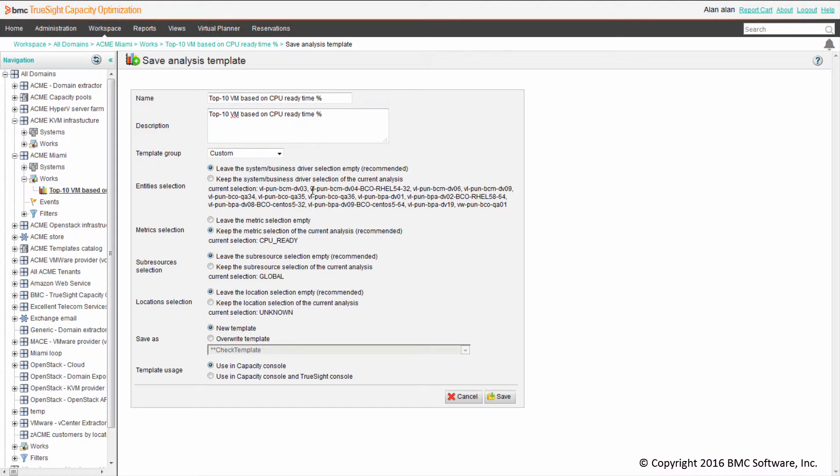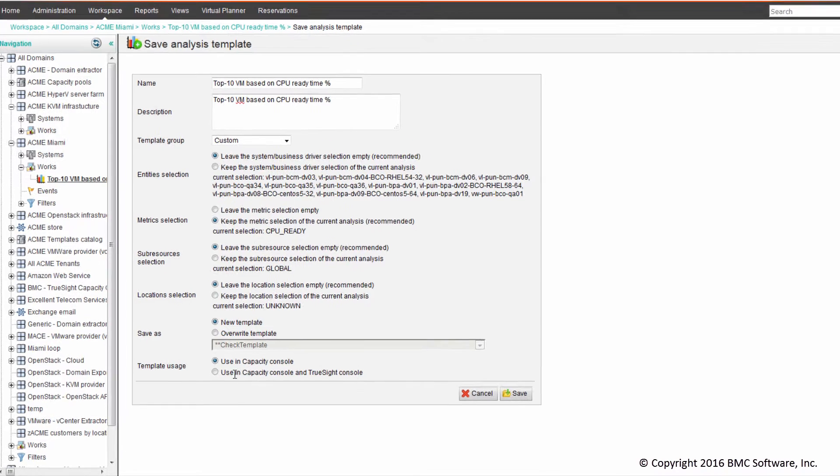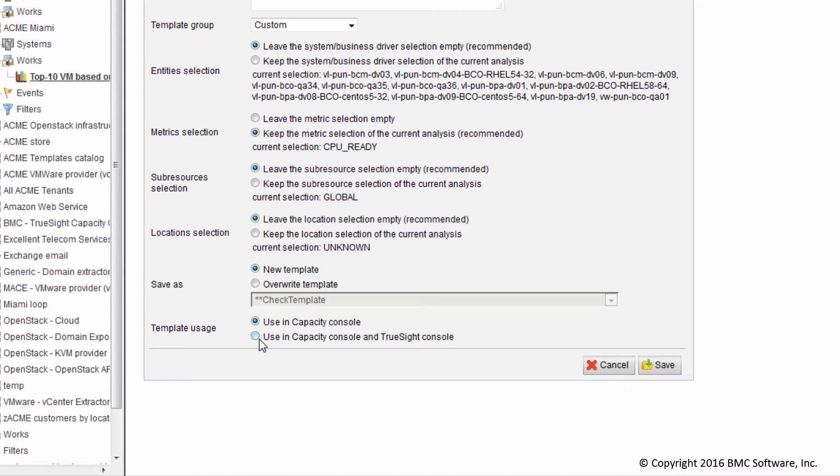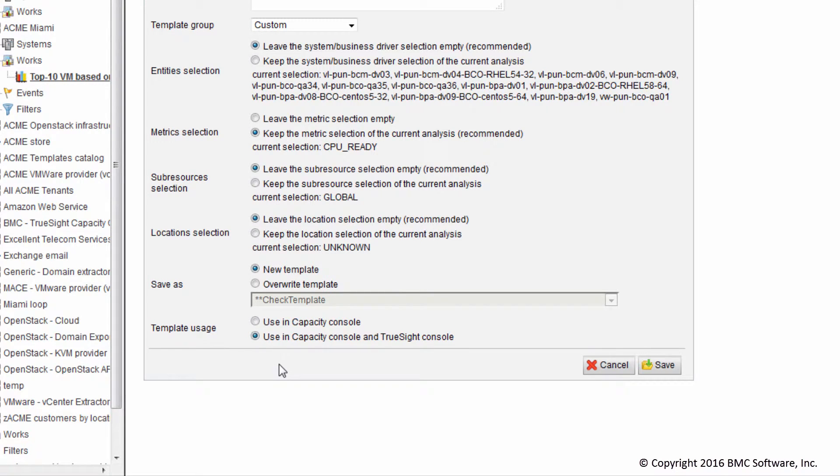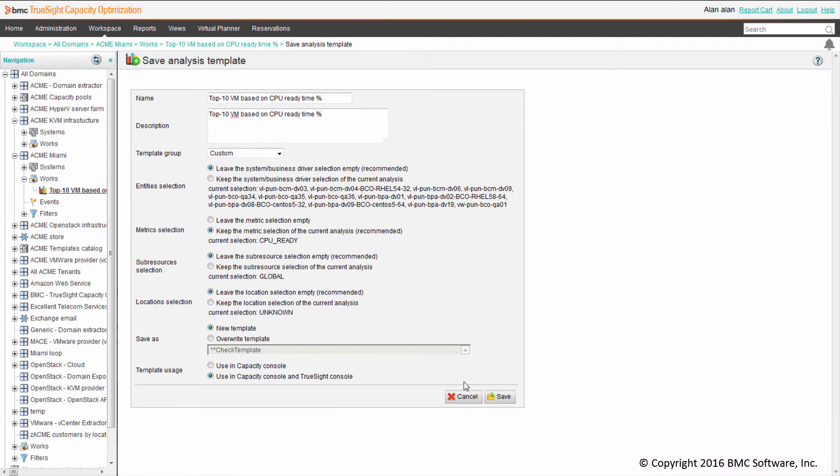We'll provide a description and set of options. We can leave them at default except for the last one regarding template usage. We should select the option that says we want to use this template in both the Capacity console and the TrueSight console.